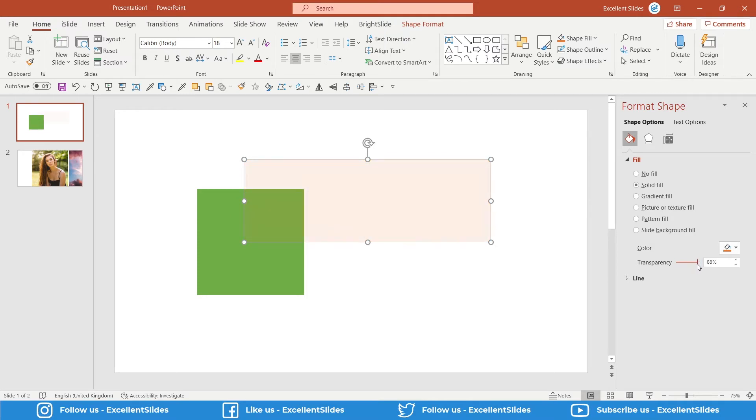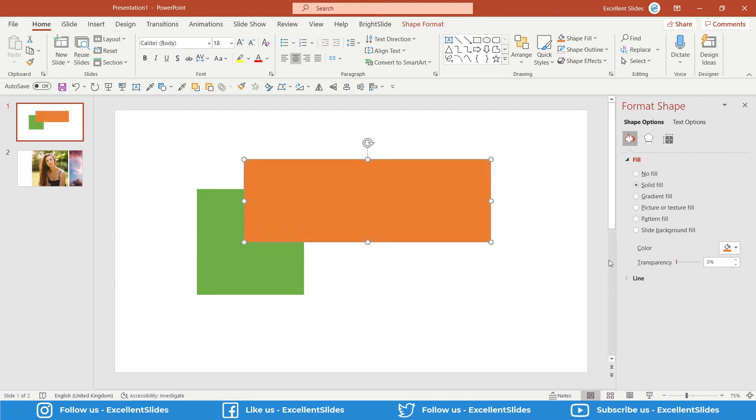The next way to change the transparency is to select your shape and go into Shape Fill.